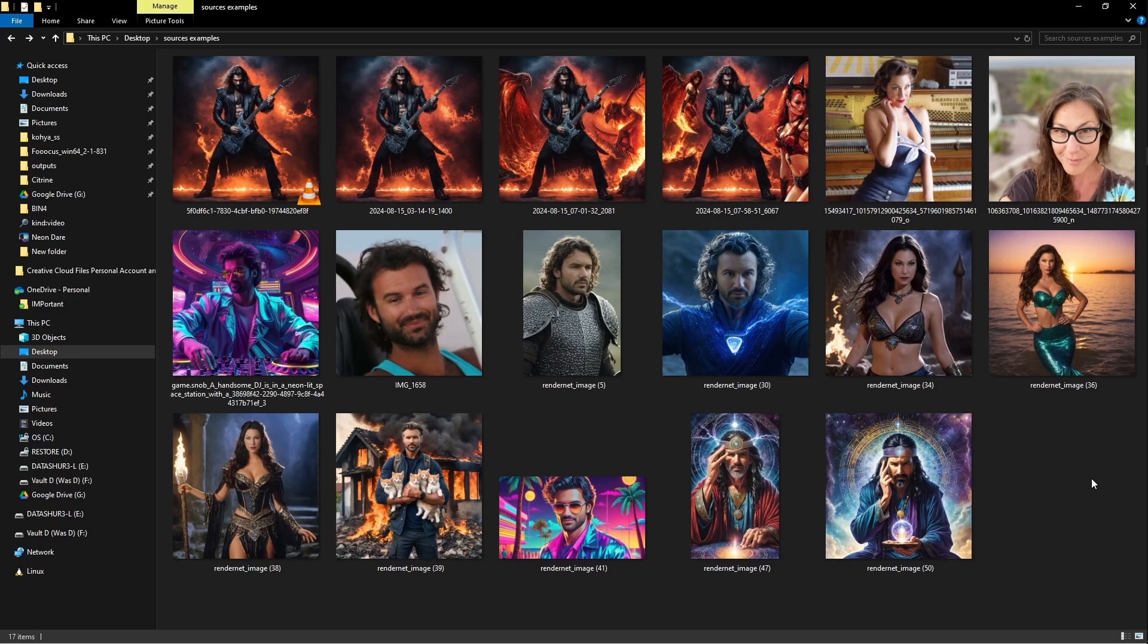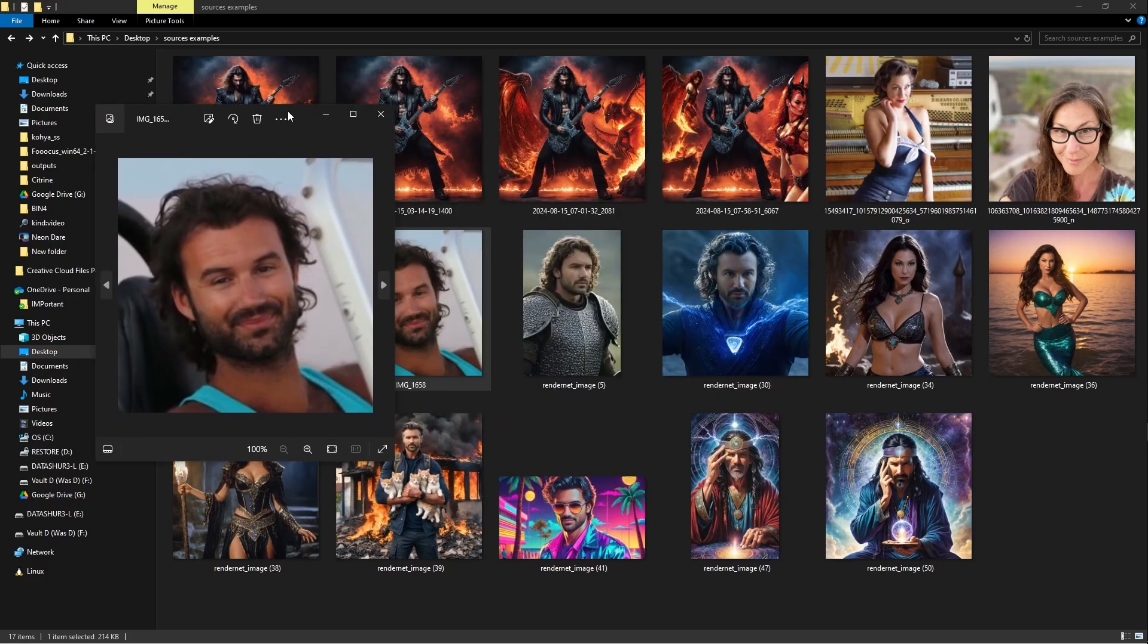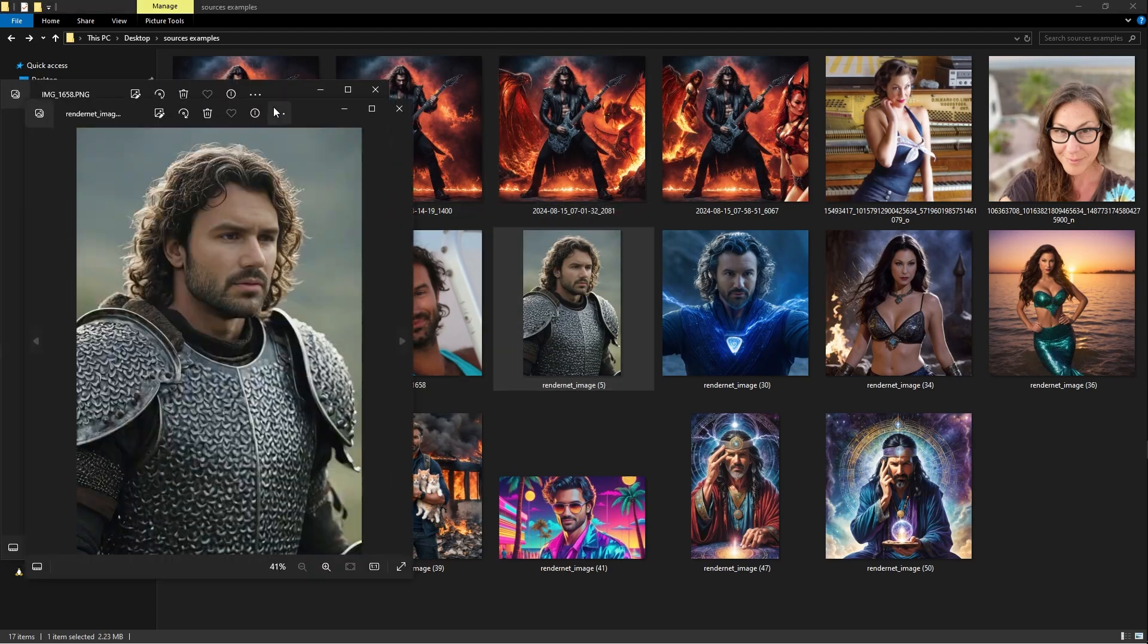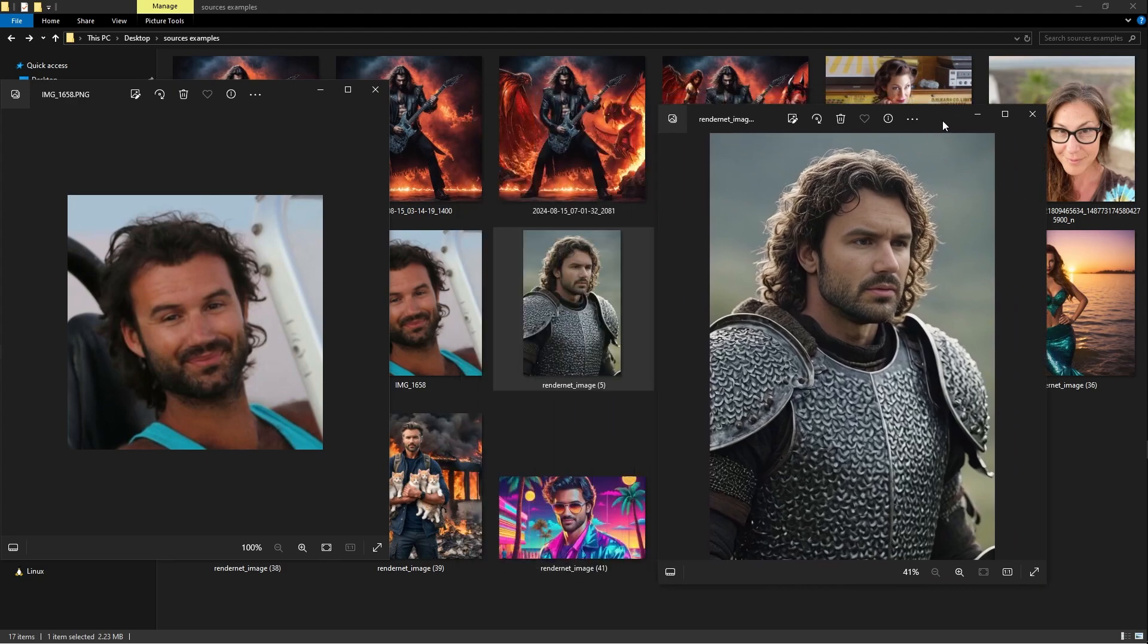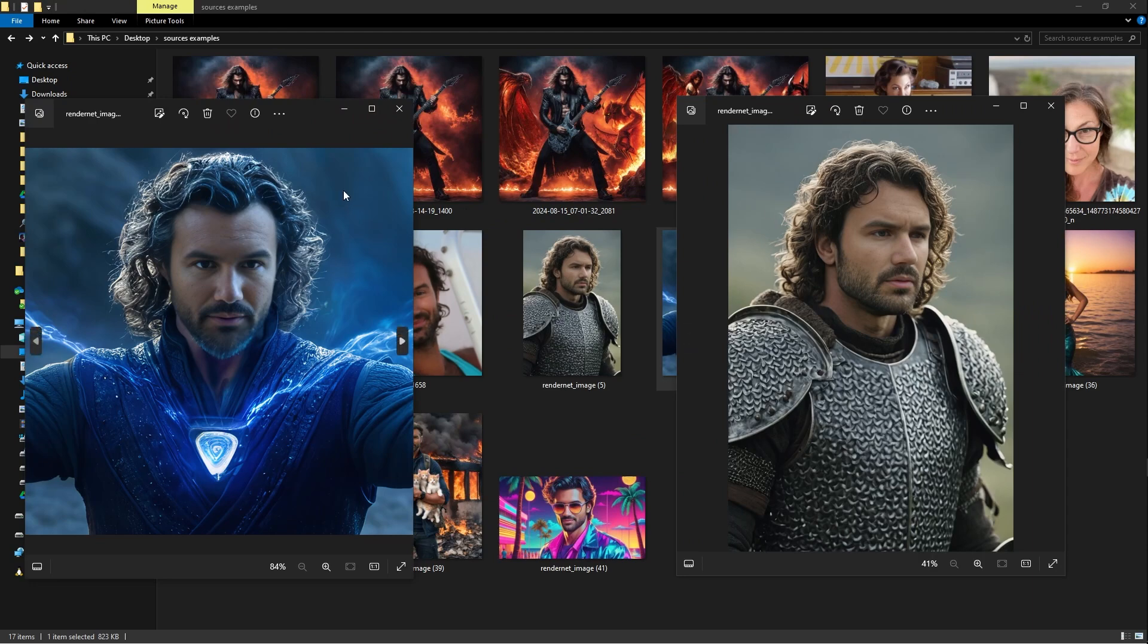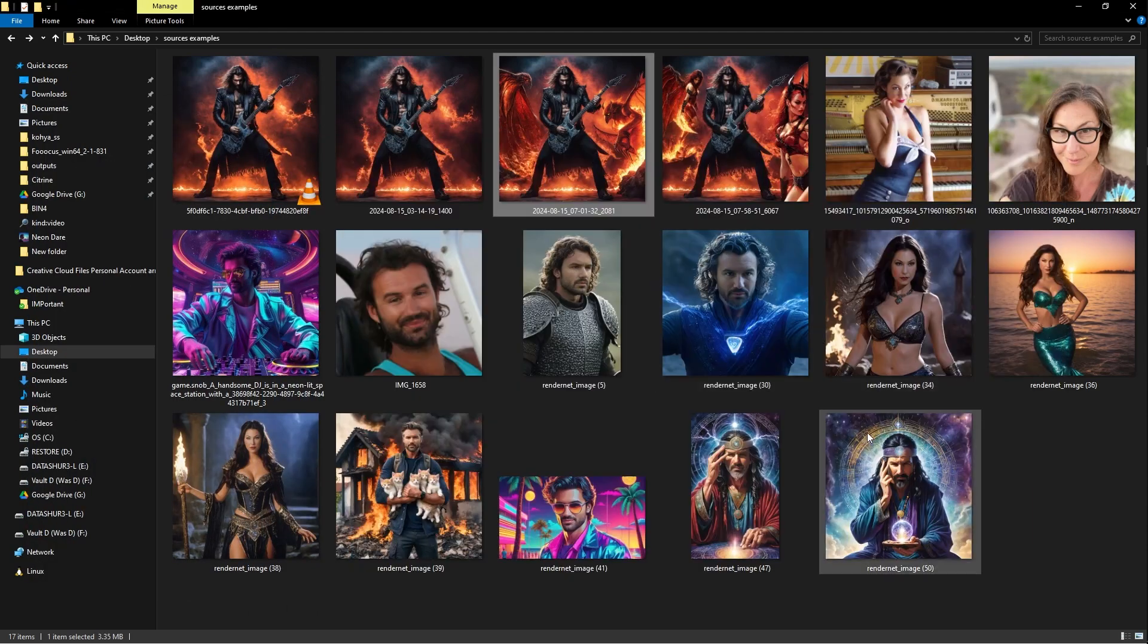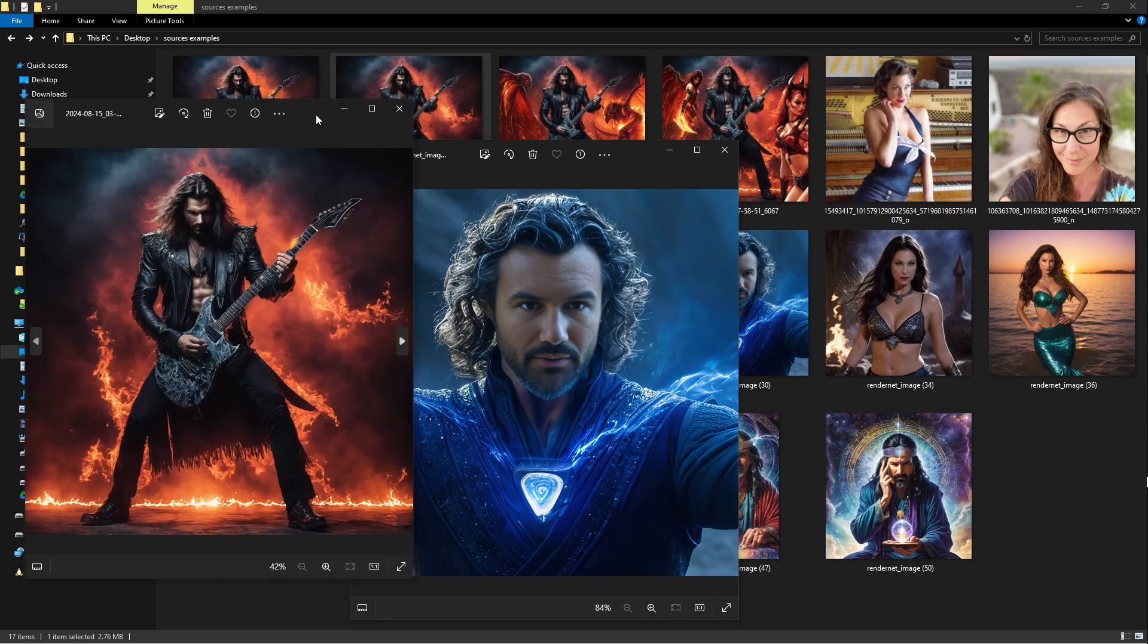Let me show you some of the results before we get into this. Here we have our source image. Here we have an AI-generated image of me in armor, of course. Being a bit of a nerd and a geek, that seems like fun for me. Here's one of me as a wizard. Here's one of me as a metal rock god. Because, you know, why not, right?